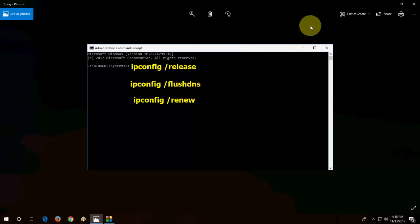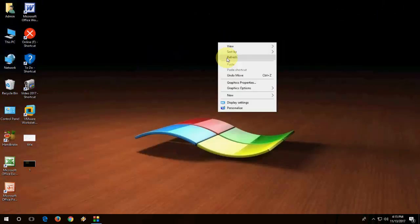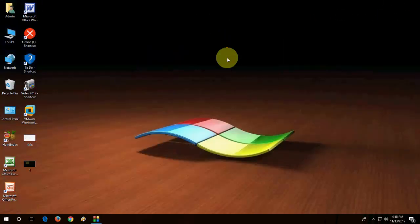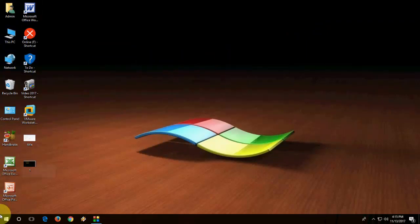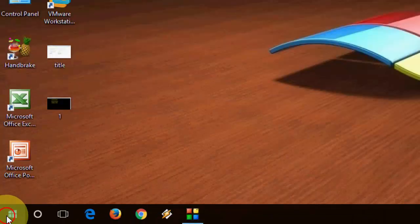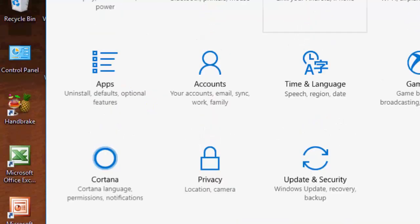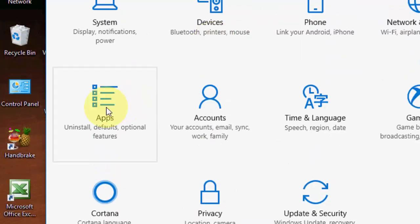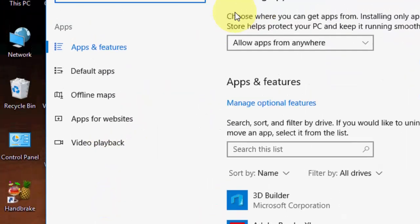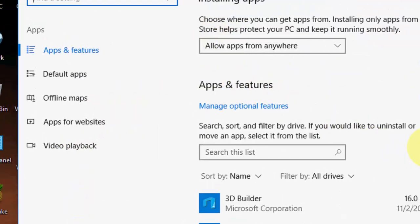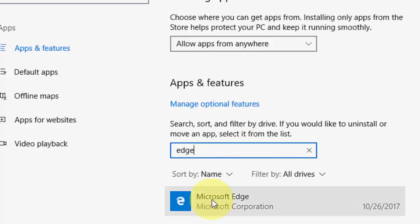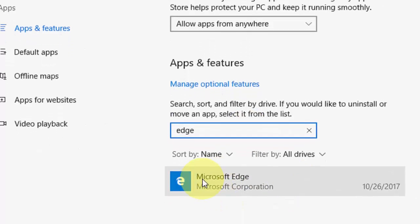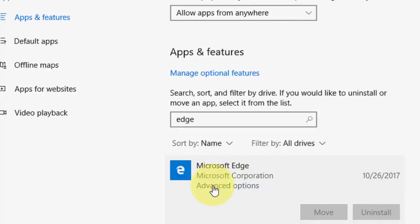And if you still know and facing problem, the last method is go to Start, Settings. Here go to apps and then search, just type Edge. It will become the best match. Click on Microsoft Edge, then click on advanced option.